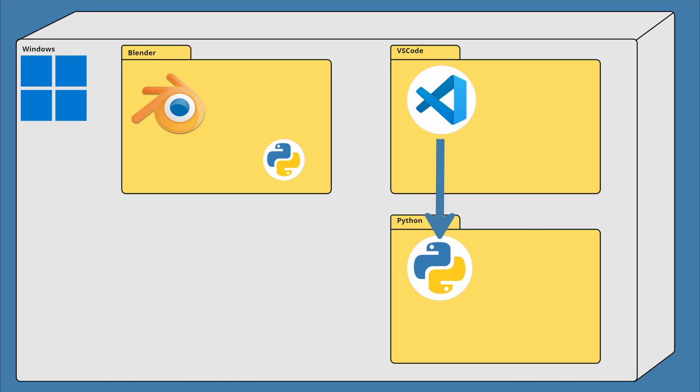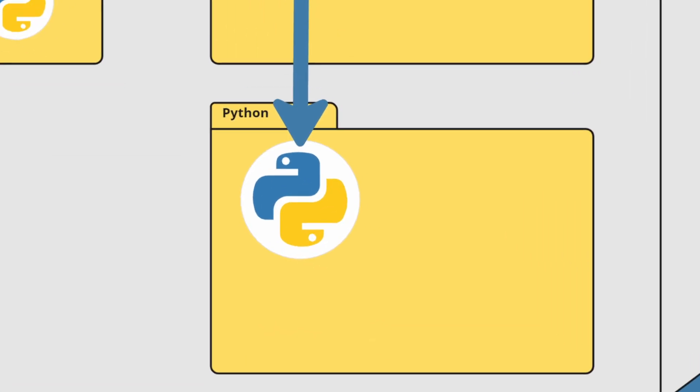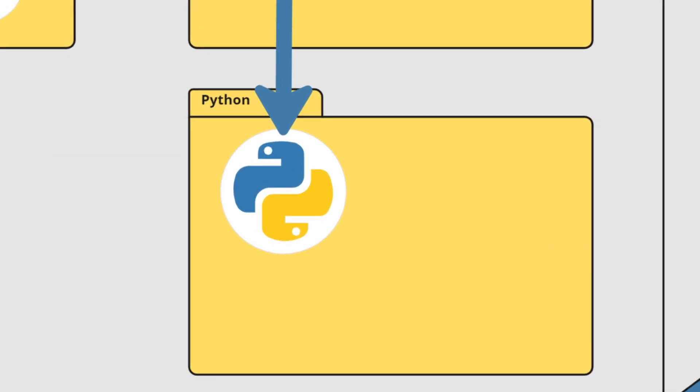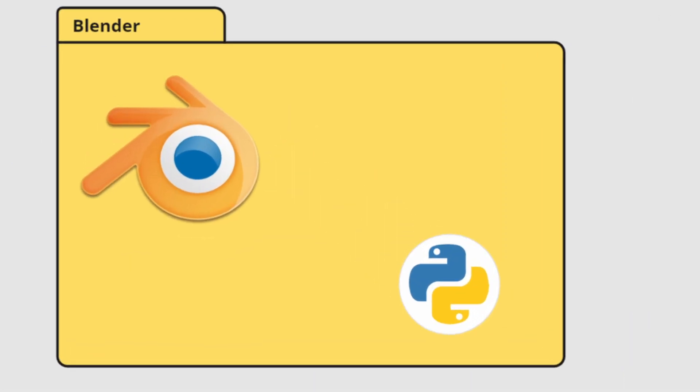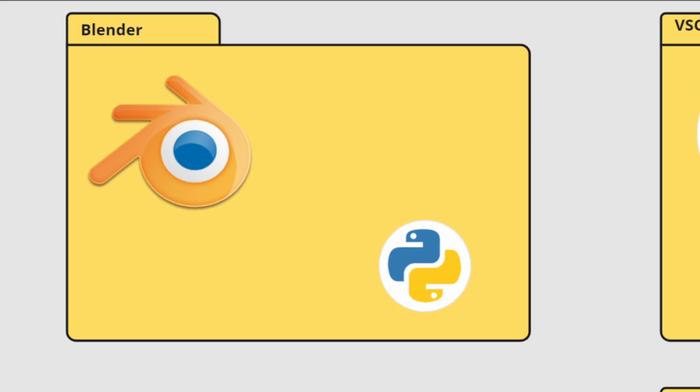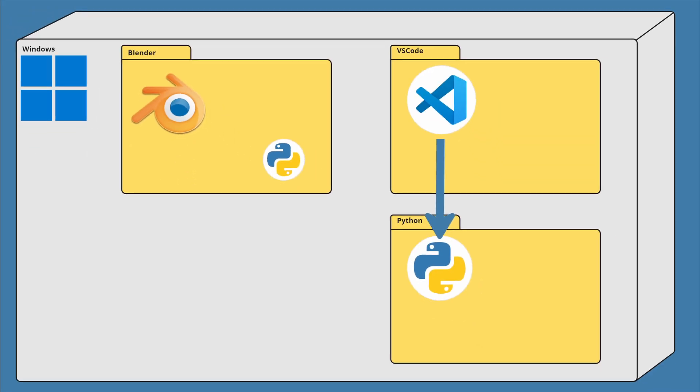For the very first step, we'll need to install a standalone version of Python. Blender comes with its built-in version of the Python interpreter, but Windows does not. This standalone version is what VS Code will be using and we'll fix this now.